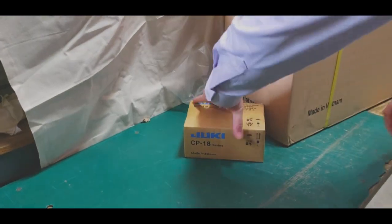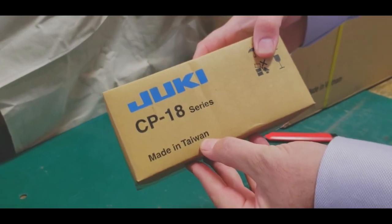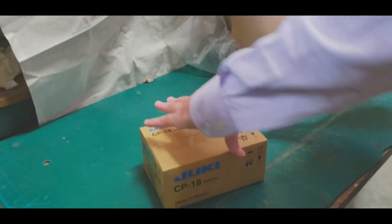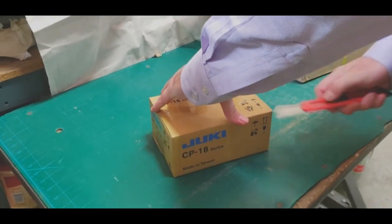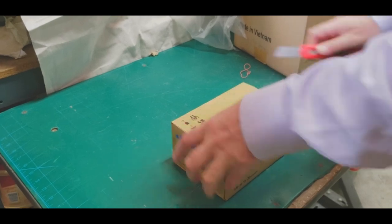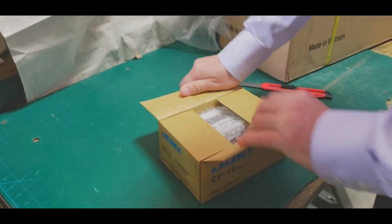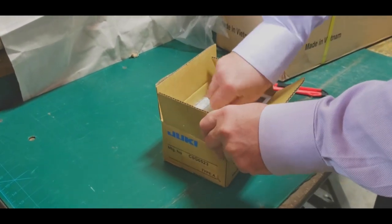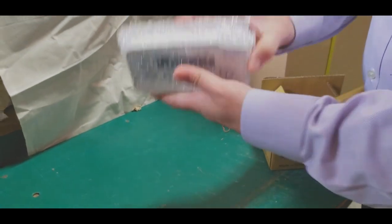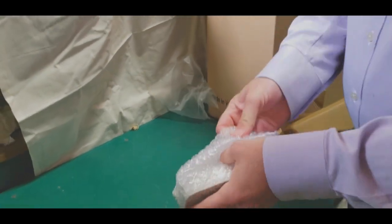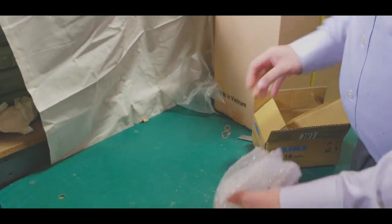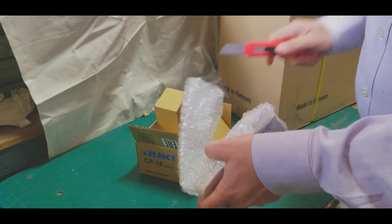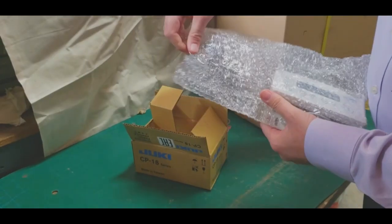This is the CP-18 control panel, again made in Taiwan, Juki original part. This is where the control panel sits on top of the machine.